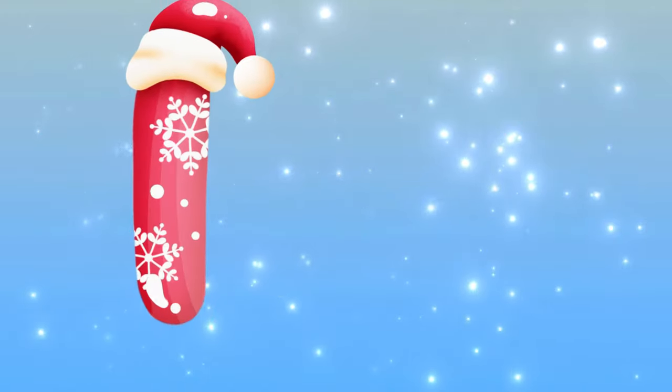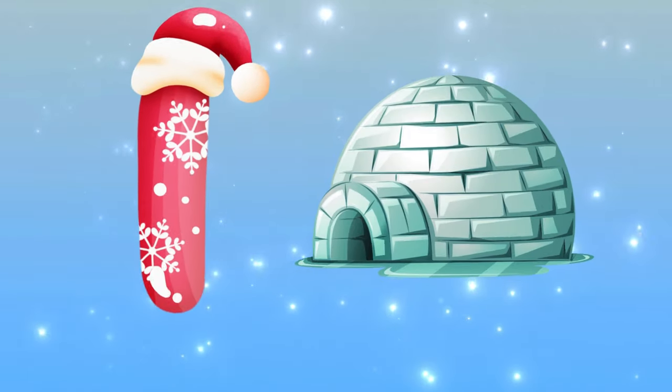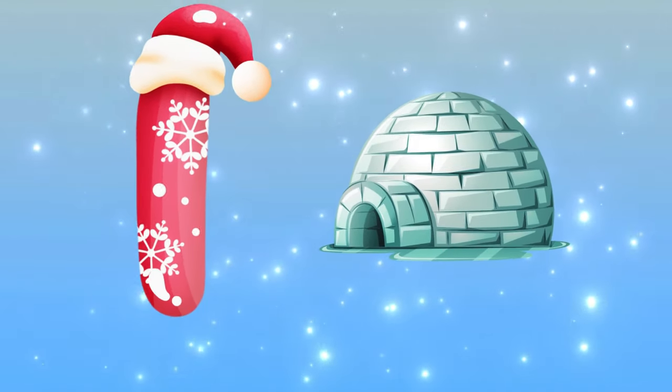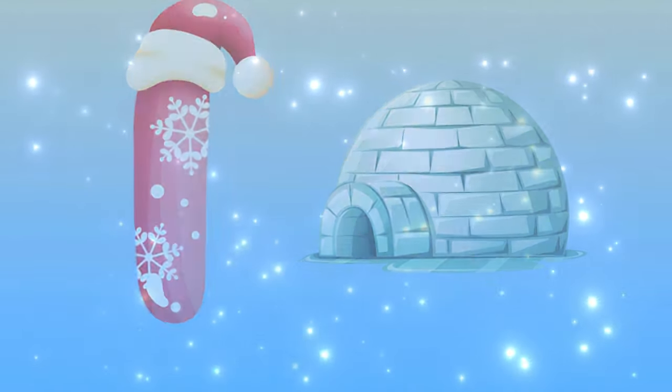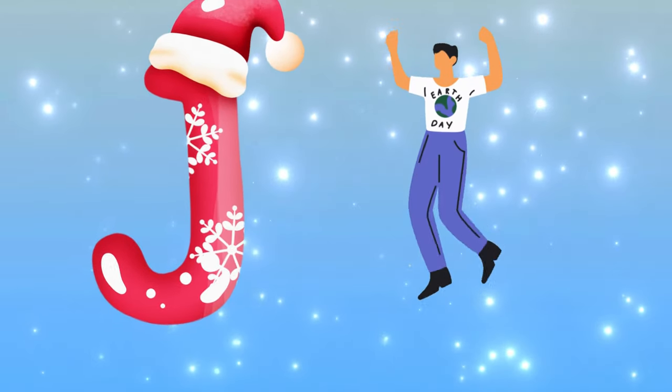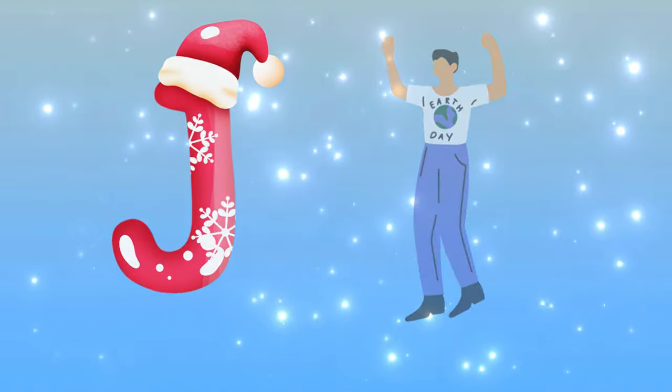I is for igloo, i-i-igloo. J is for jump, j-j-jump.